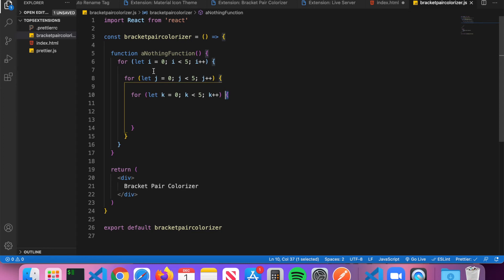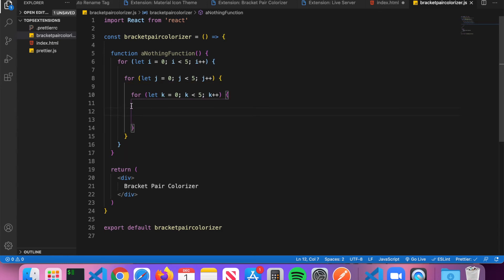If you have a lot of nested functions and nested loops, sometimes it can be confusing as far as figuring out what piece of code you're actually in. You can see here if I click inside the innermost for loop, it actually will highlight the entire for loop snippet. I know that I'm in the innermost for loop because of the purple curly brace.